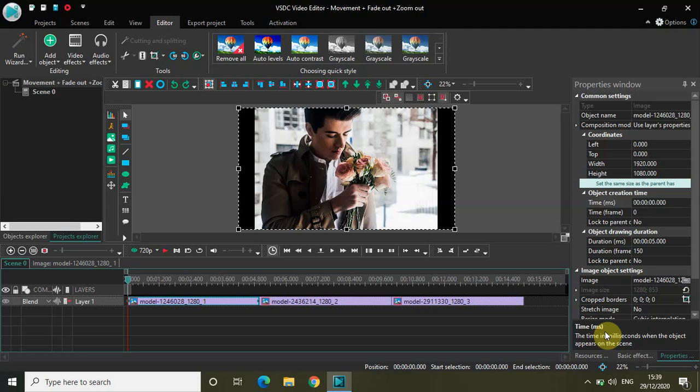Hey guys, welcome back to NextGenBlogger. In this video I want to show you how you can combine the movement object, the fade out effect, and the zoom out effect to create something new in VSDC free video editor. I've been playing around with these effects for some time and figured out a unique effect you can create by combining all three. So without further delay, let's get started.